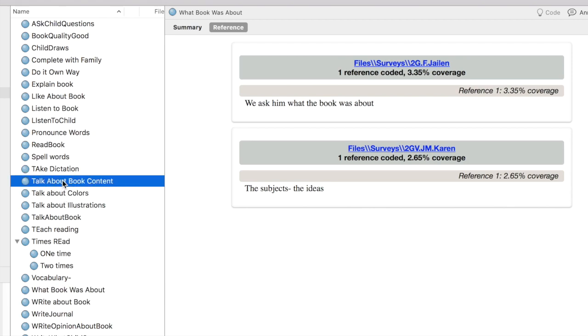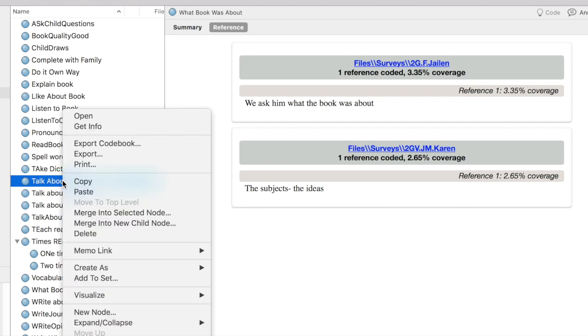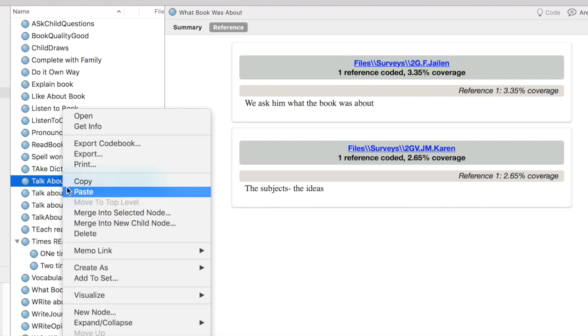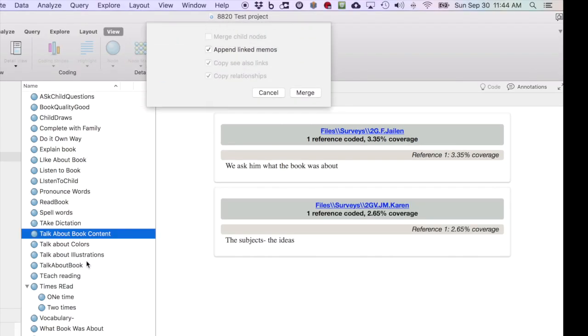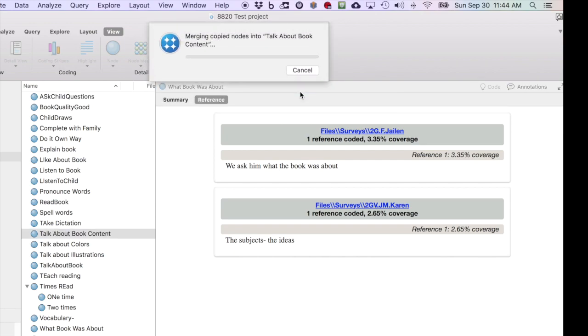In this case, Talk About Book Content. I'm going to right-click, and it says Merge Into Selected Node. I'm going to select that. There are no linked memos, but we could append them. I'm going to click Merge.